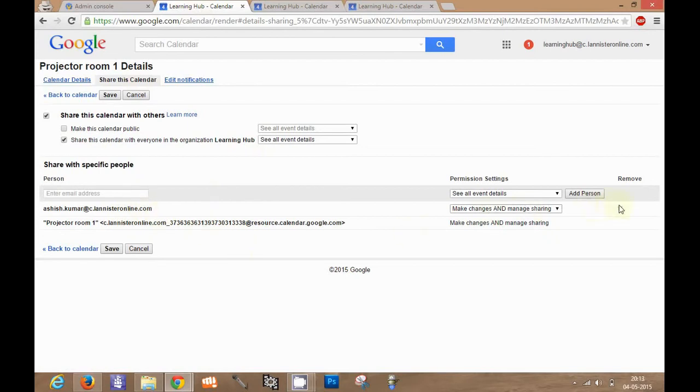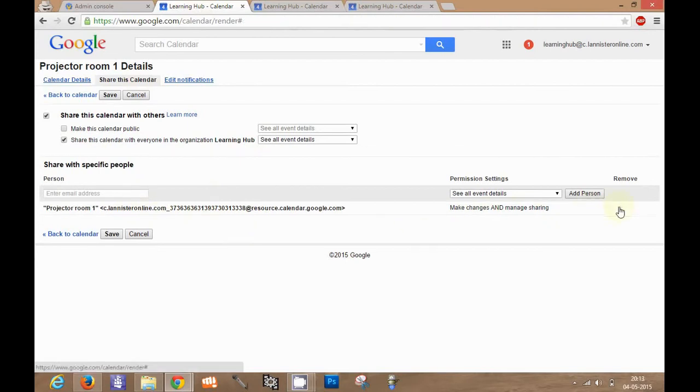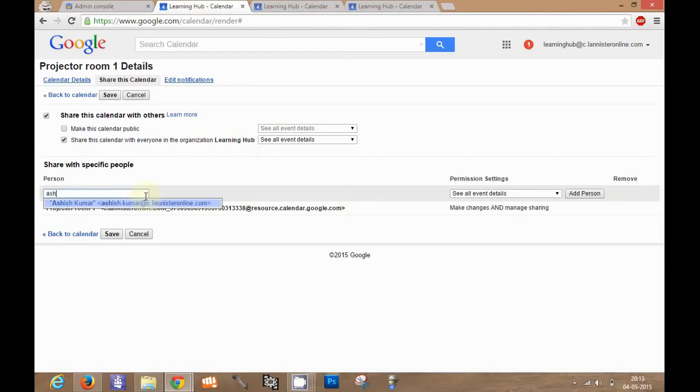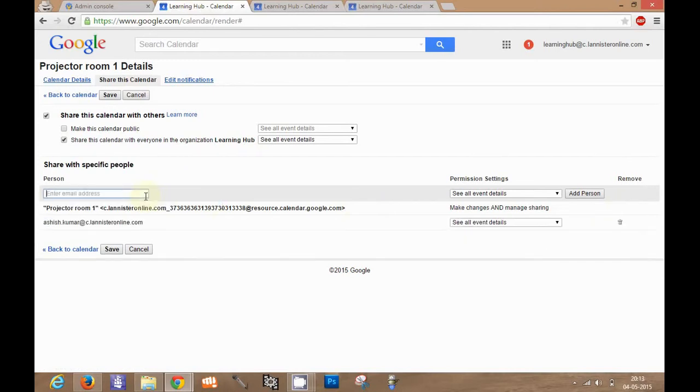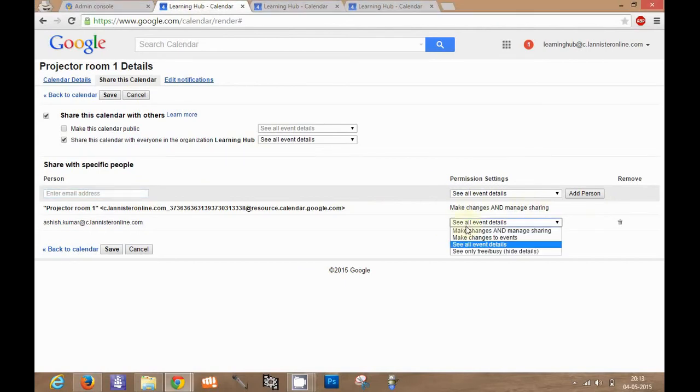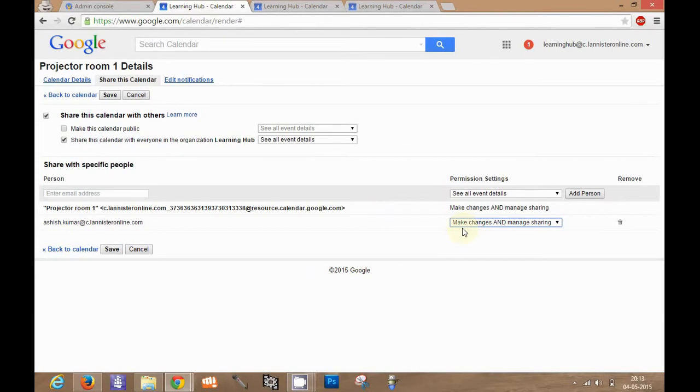And if I want to share this calendar, this is already shared with the user. If I want to share this calendar I will give make changes and manage sharing access, so that this user is able to modify settings and other custom settings for this particular calendar.